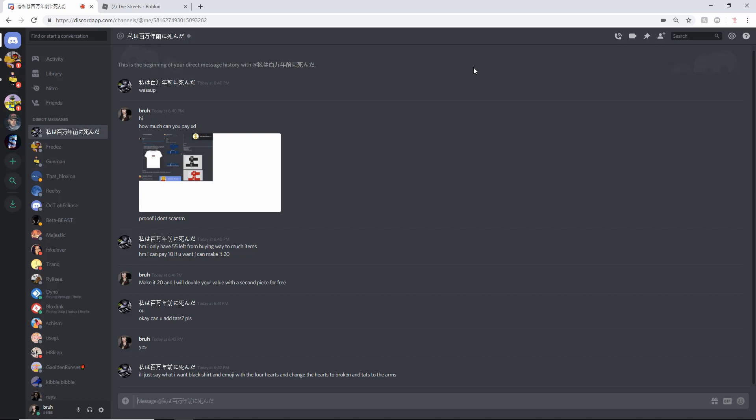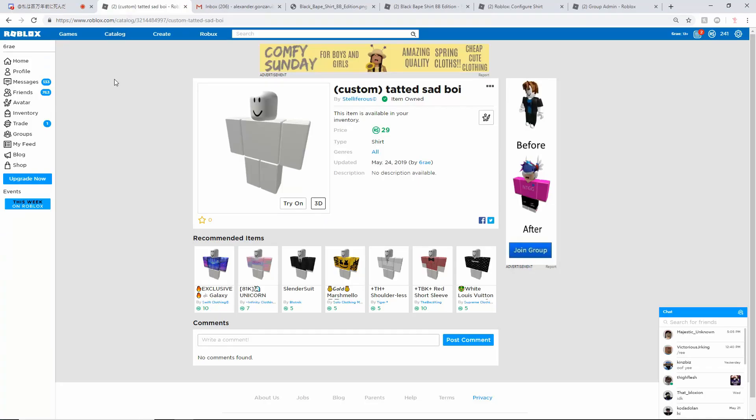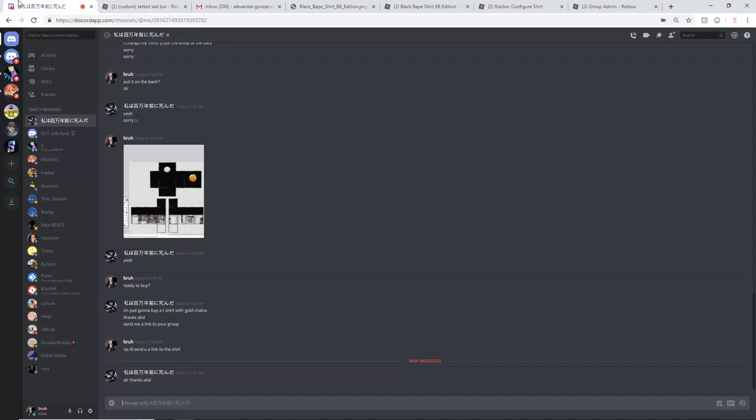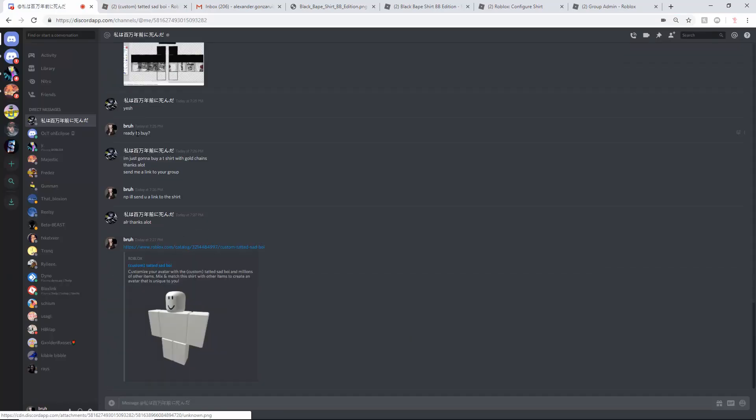After you have your custom price, whatever price you agreed on, just send a link to her so she can buy it, or he, it depends on the gender.